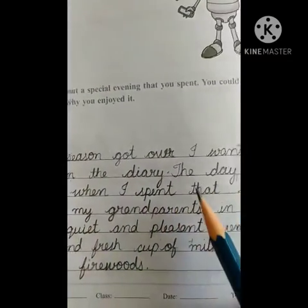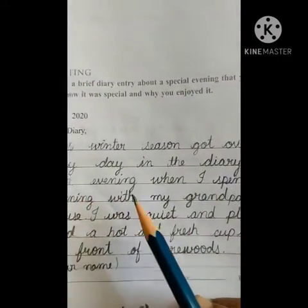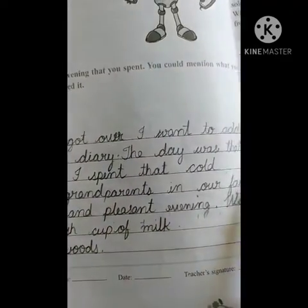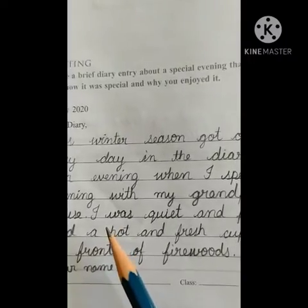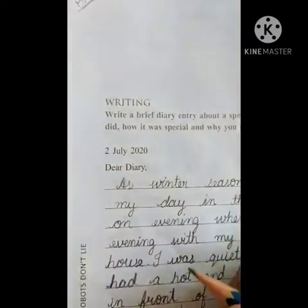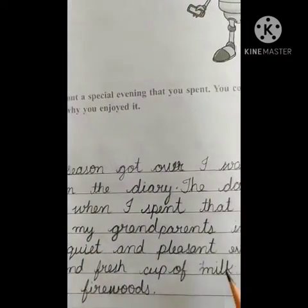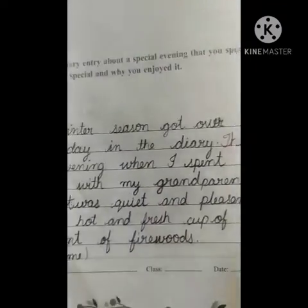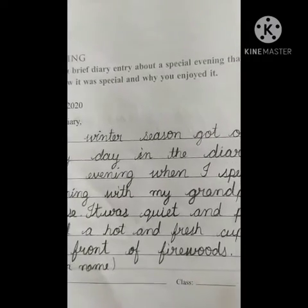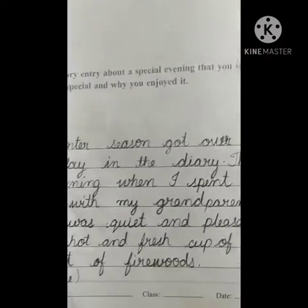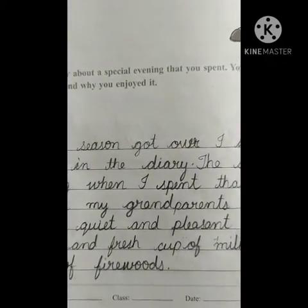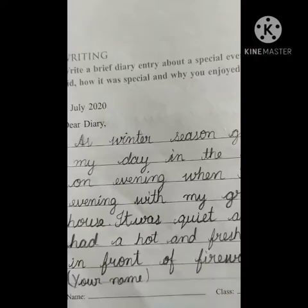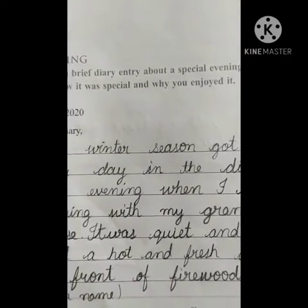The day was that evening when I spent that cold evening with my grandparents in our farmhouse. It was a quite and pleasant evening. We had a hot and fresh cup of milk in front of the firewood. You can also write about who prepared a cup of tea for you. Why I enjoyed it: because it was a lovely evening with my grandparents.